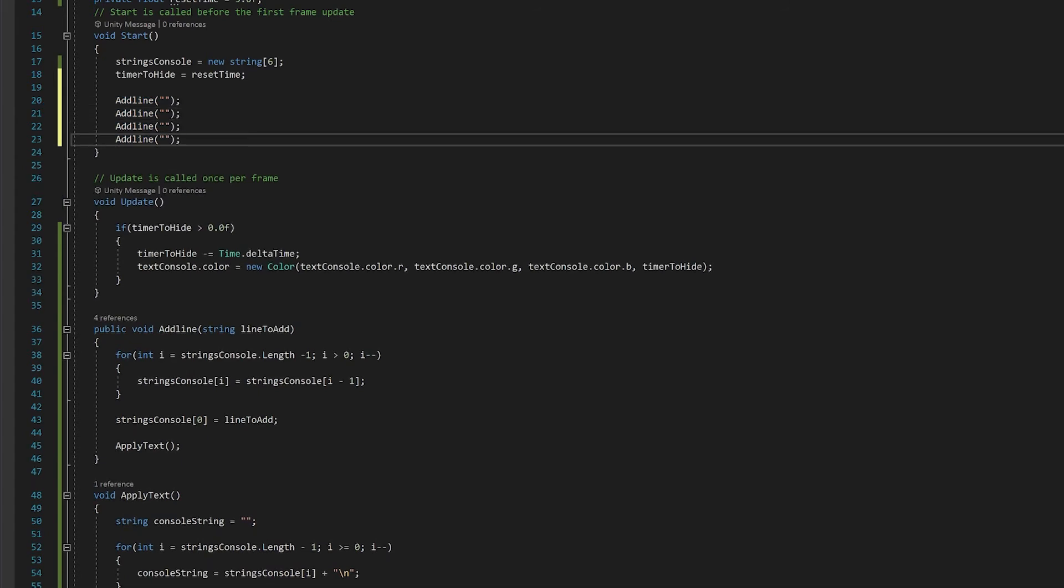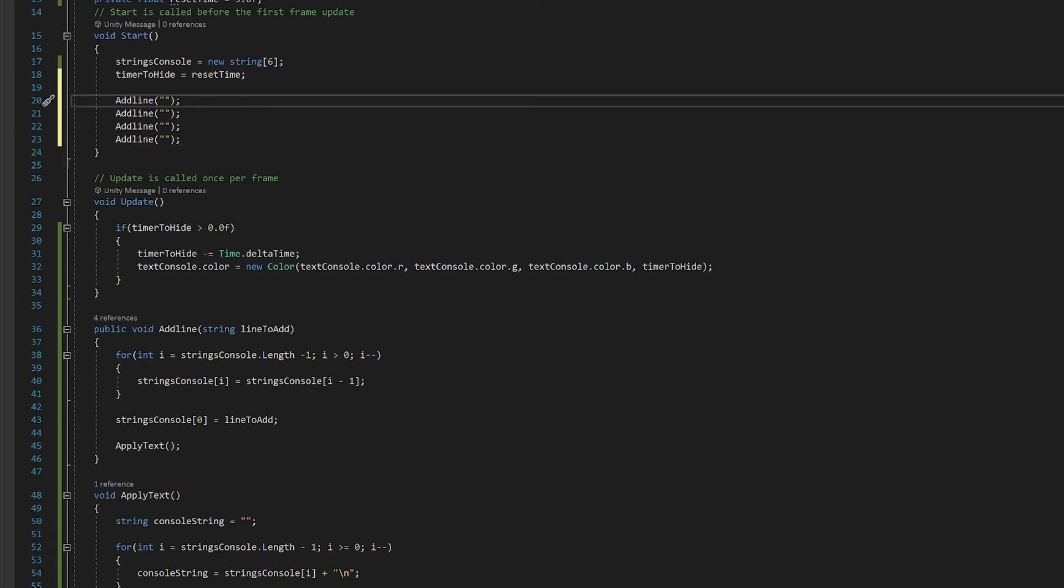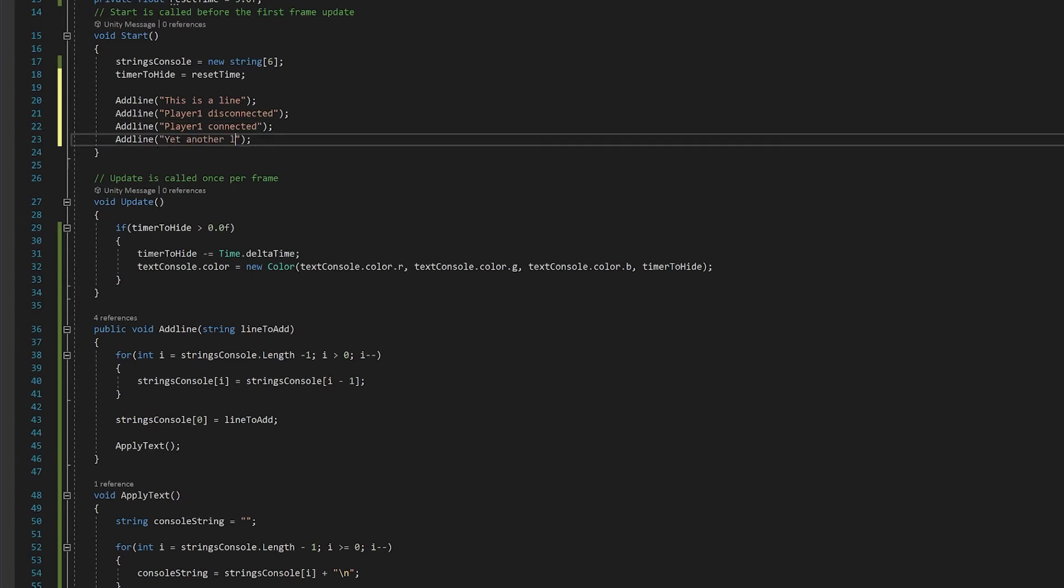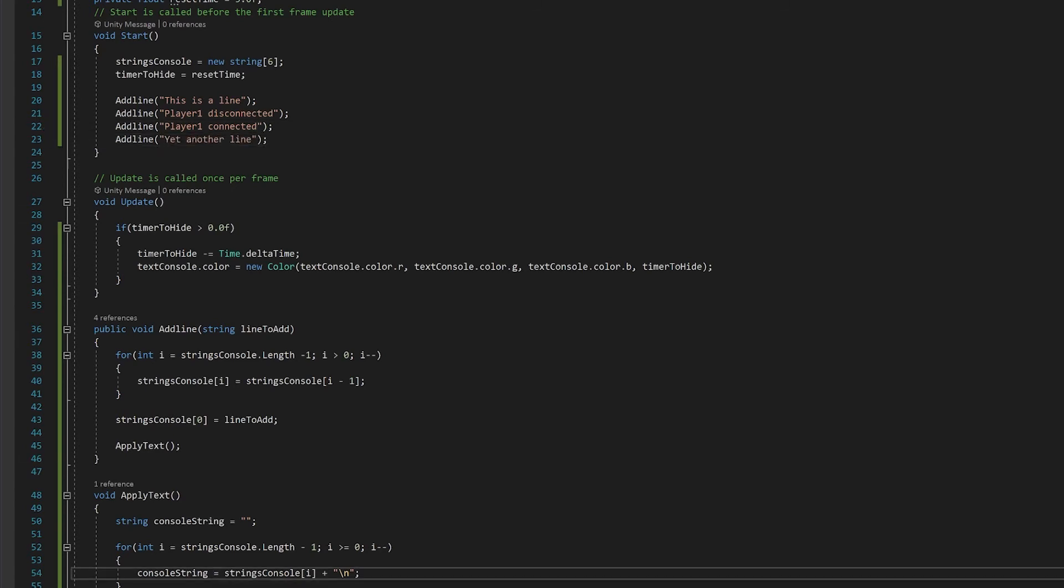Actually we'll just do four so we don't use all the space. We also need to go down here and use plus to actually add to this string. Before we go and test, I've realized I made a little mistake. Down here we need to actually go plus equals because we want to add to the end of the string, not just change it. Now let's give this a test.